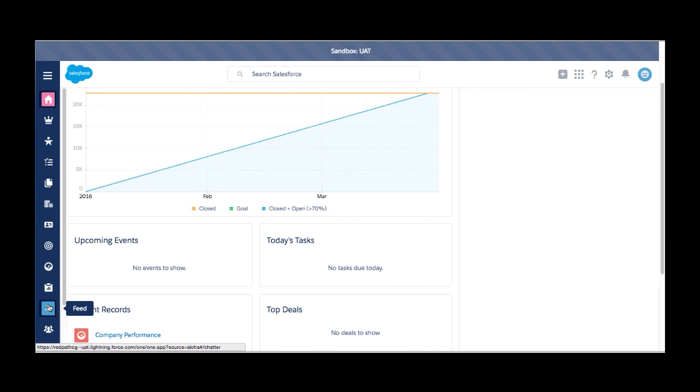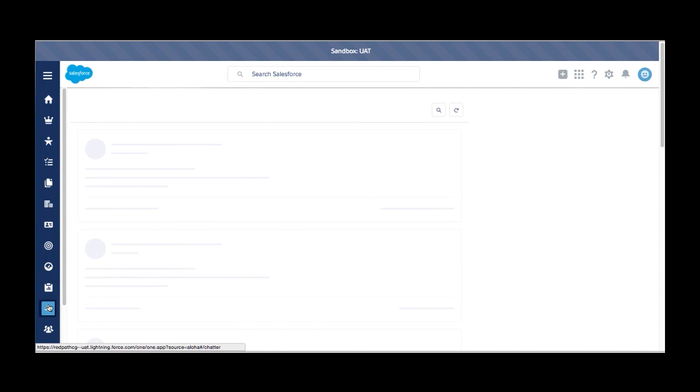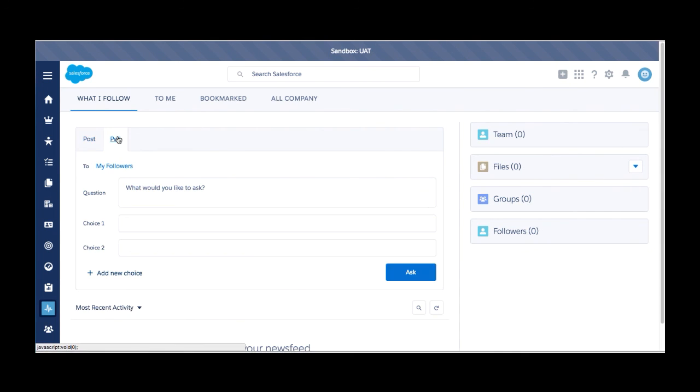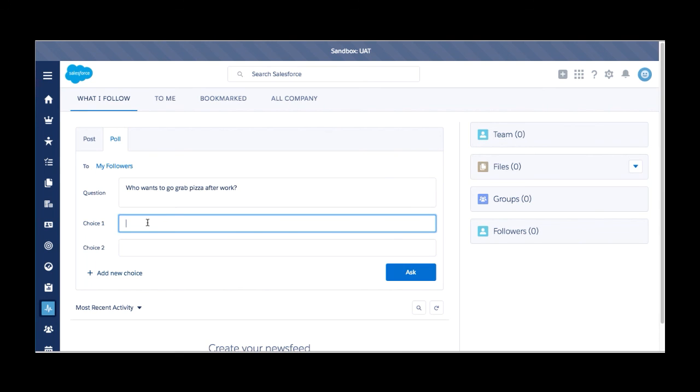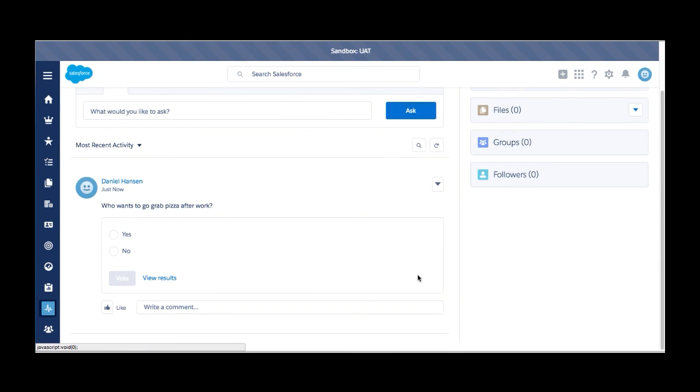So as you are chattering with somebody or you have chatter groups or you're talking back and forth between somebody on an opportunity, as long as you're being tagged, it's going to function the same way. Your activity, your newsfeed will be showing here. Same things can be done. You can post to the group, you can enter a poll, like what would the question be? Who wants to go grab pizza after work? Maybe throw some fun in there, see what can happen. We've got this out there. Now we've got the poll generated and this is going to be just like it was with your old UI, but now with the new user interface on lightning.